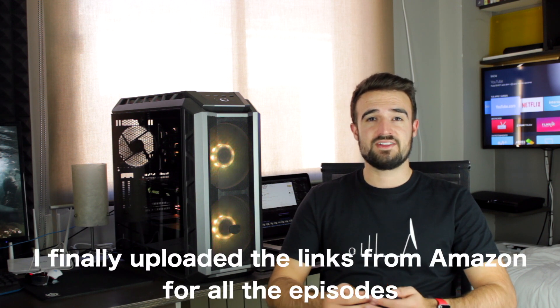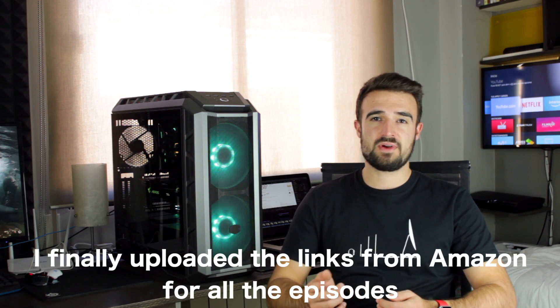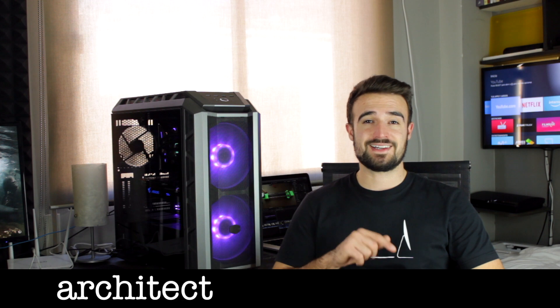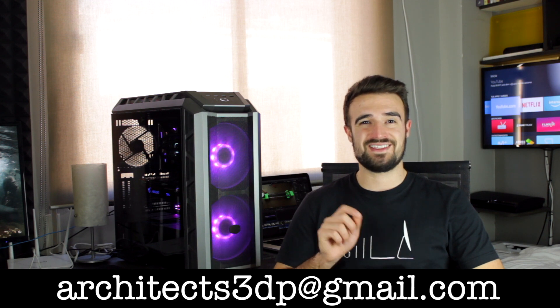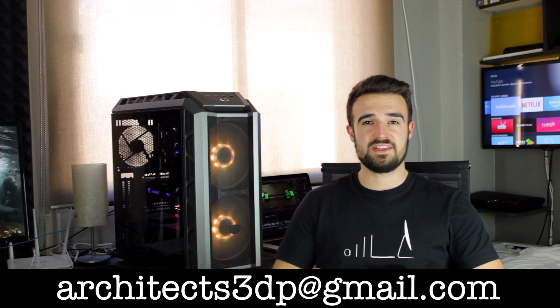Okay guys, so that has been everything for this short video. Remember that down below in the description of the video you will find all the links to download the modified STL files that we needed for this video, as well as the links to buy all the necessary components from Amazon through our affiliate links. If you still don't have a 3D printer to print all the 3D printer parts yourself, you can contact me by email at architects3dp at gmail.com, and I will try to find you a solution.